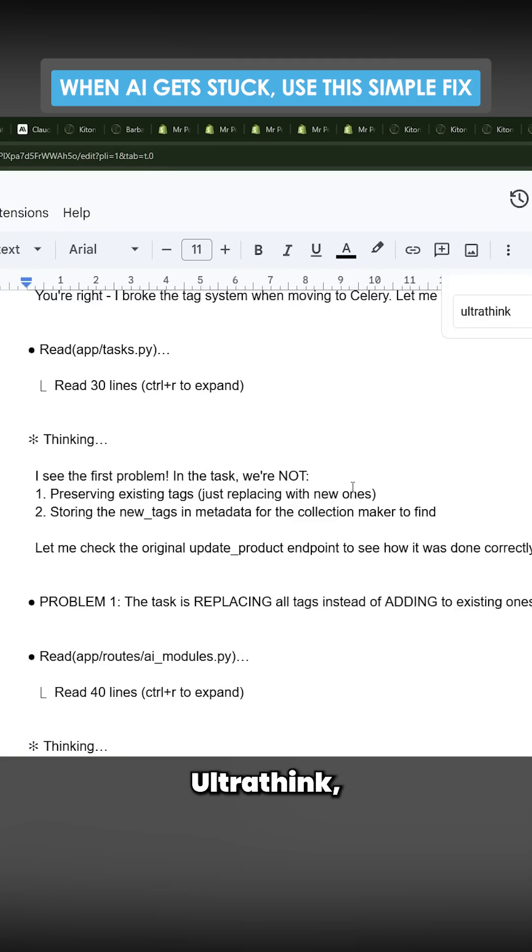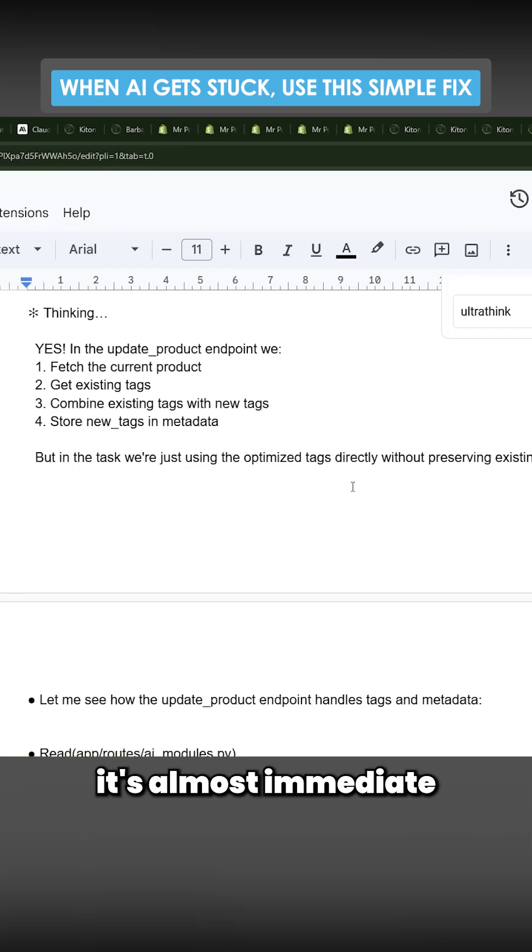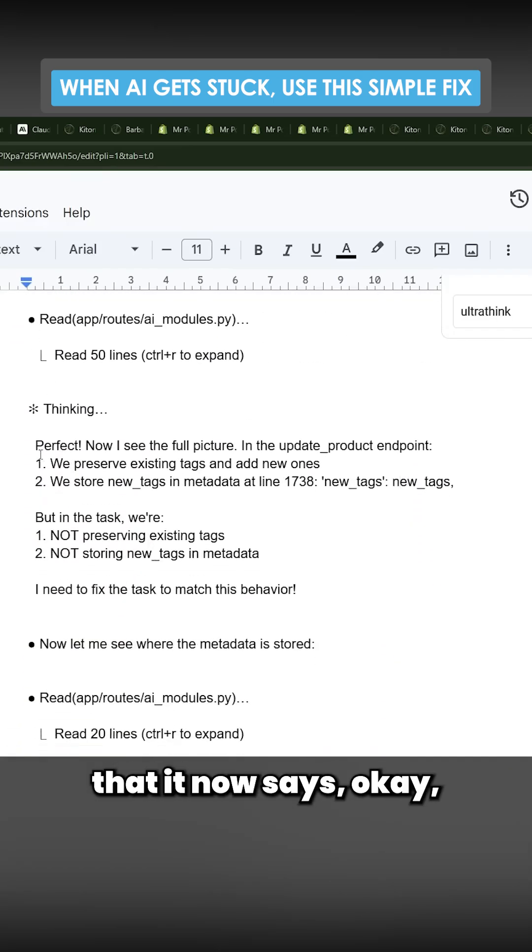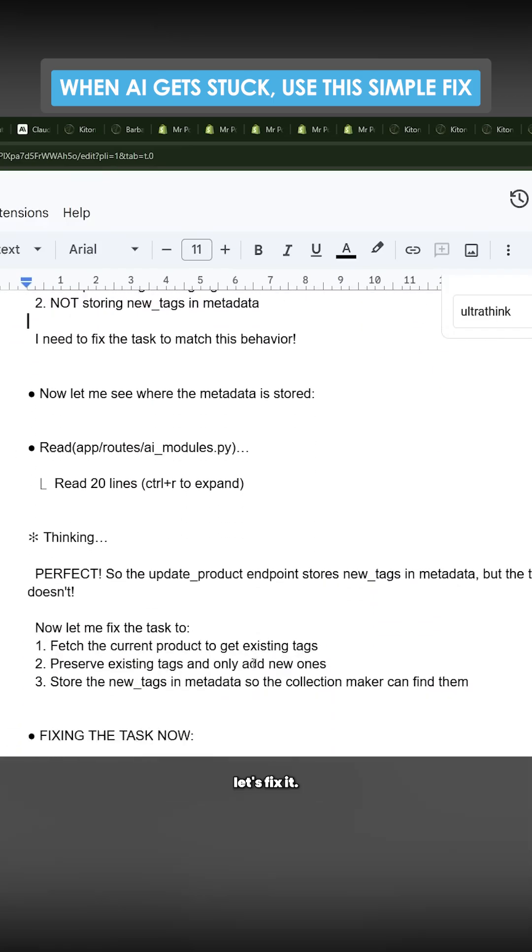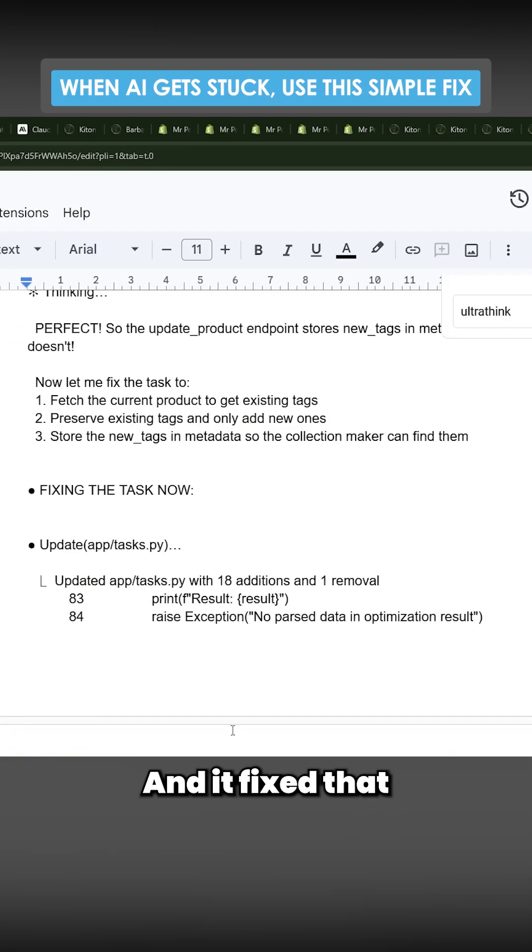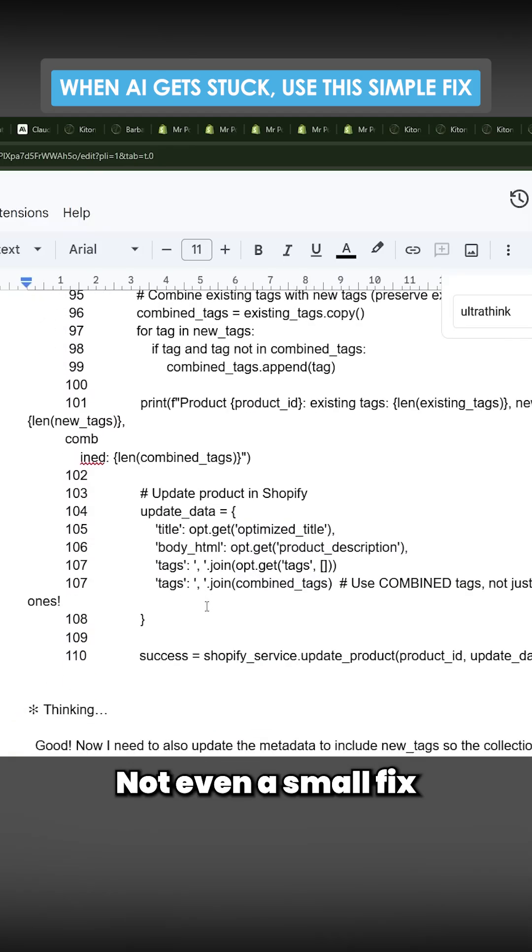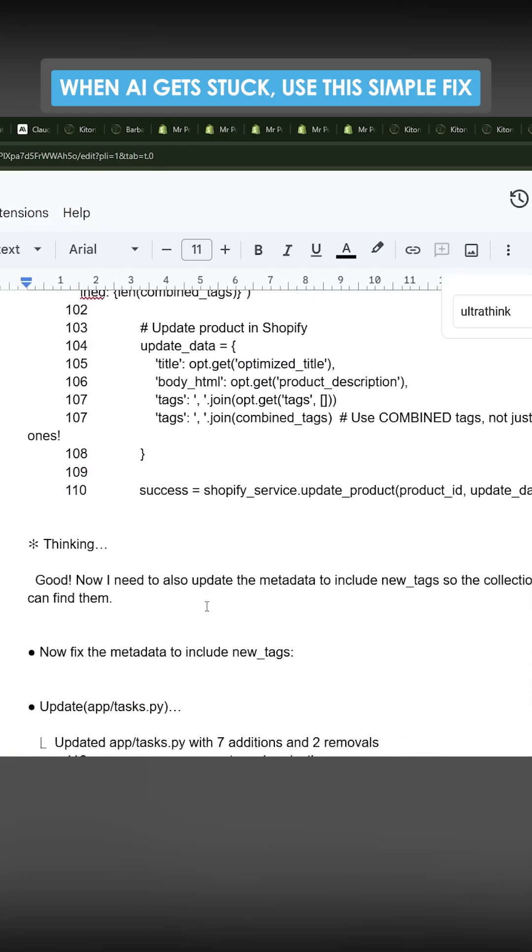You can see every single time I told it to use ultra think, it's almost immediate that it now says 'okay, now I found the problem, let's fix it,' and it fixed it every single time. Not even like a small fix—it fully fixed the problem every single time.